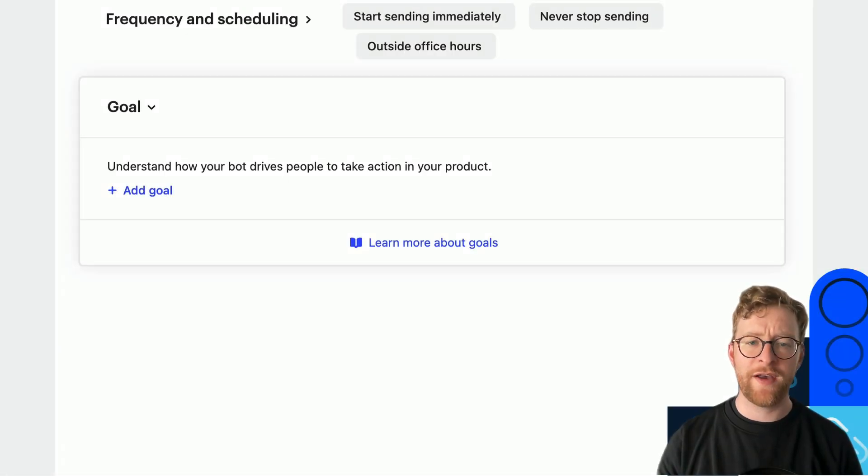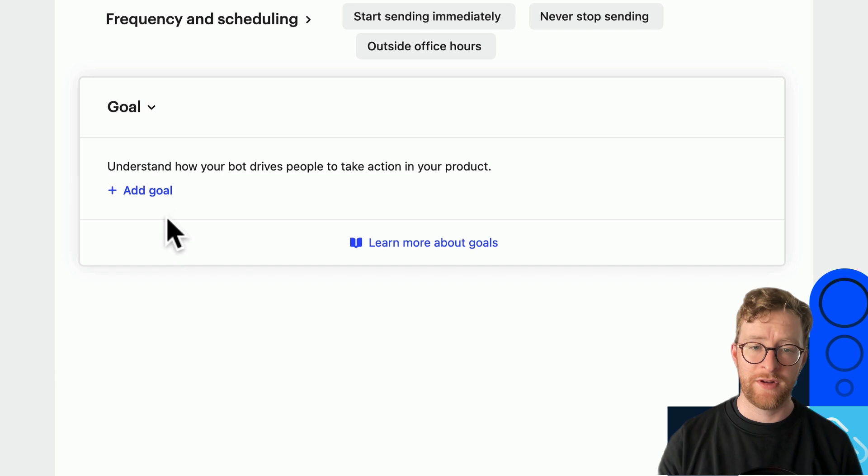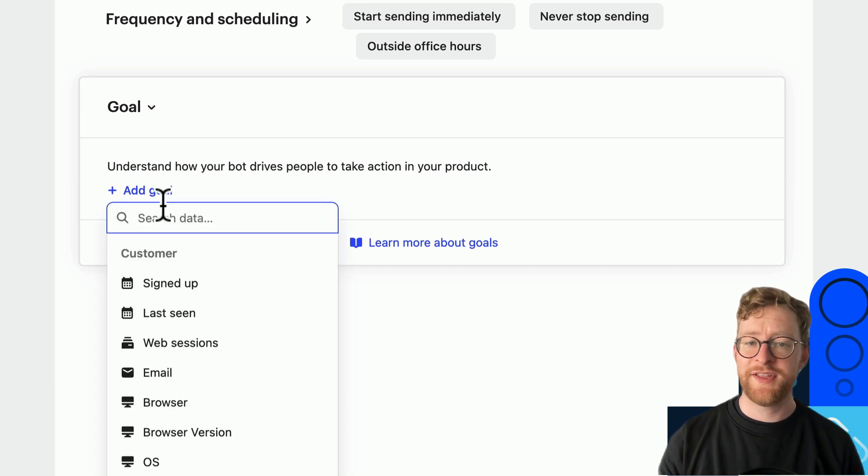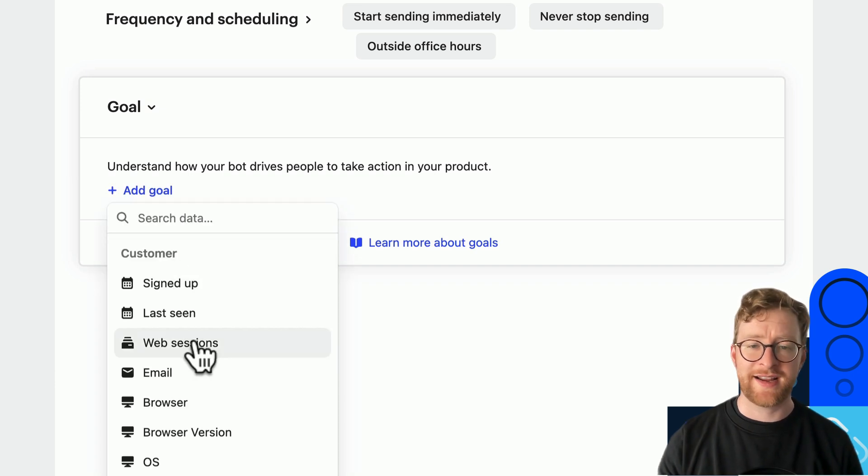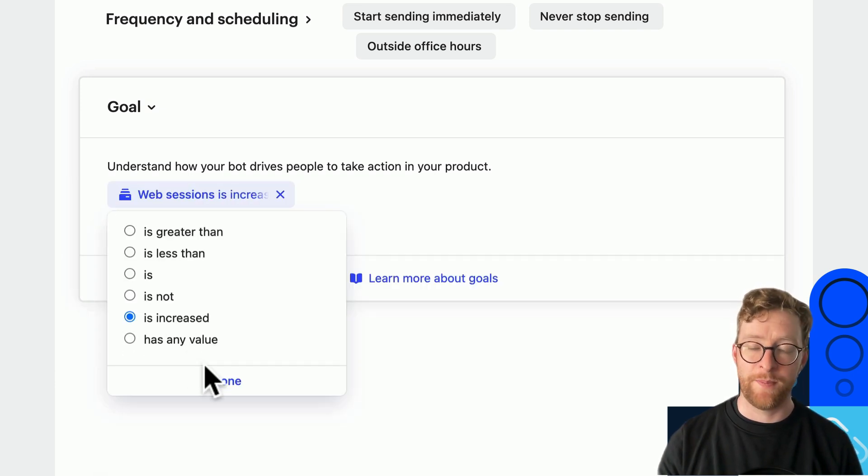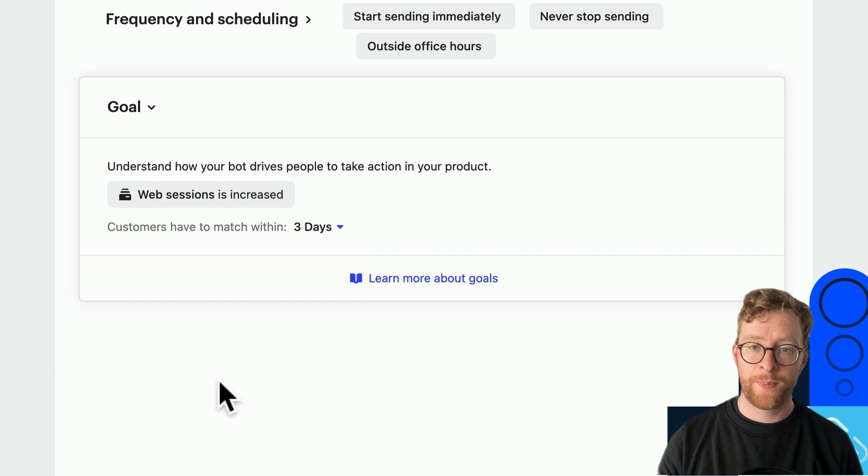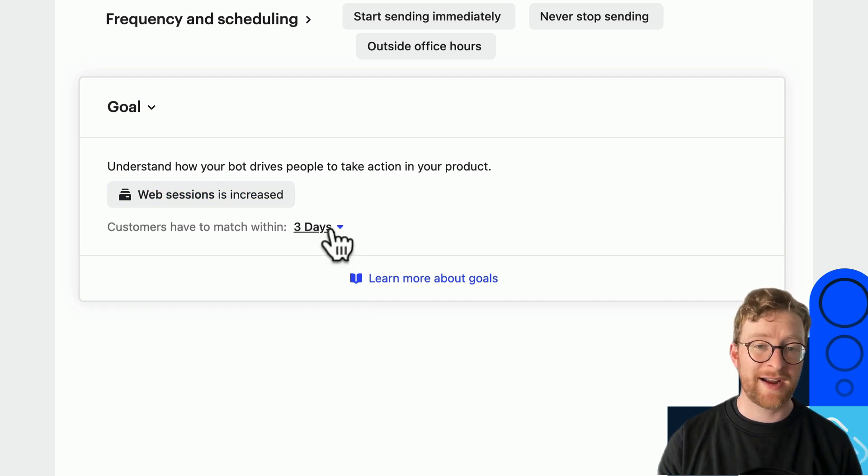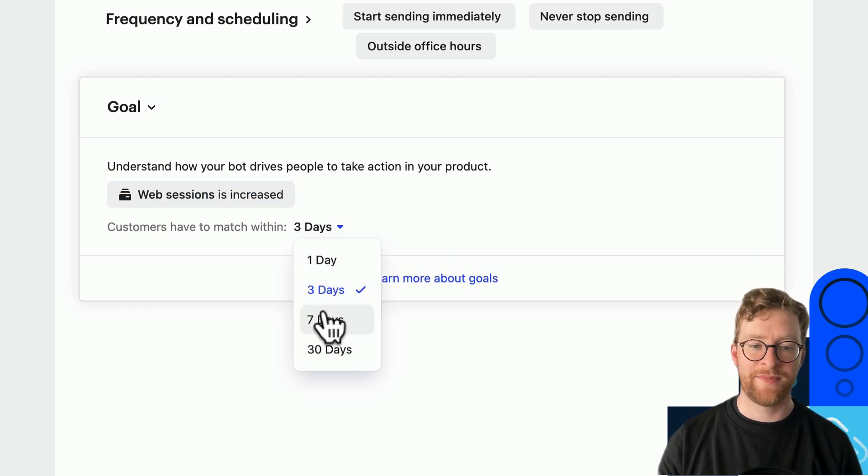Lastly then you have the option to give your workflow a goal. This allows you to select any piece of data you have in Intercom and track how your workflow impacts it over time.